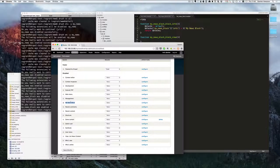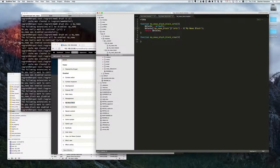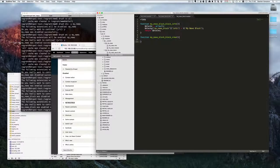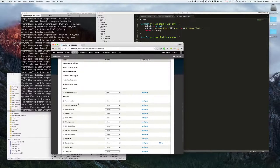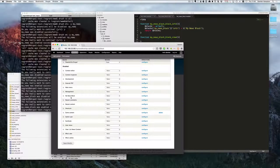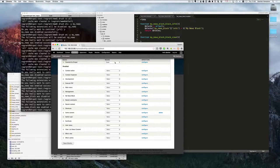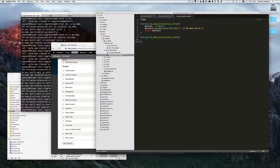We now have our block appearing in the list. It's not outputting anything yet, so we'll sort the output out first and then add it to a region using context.